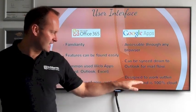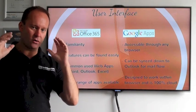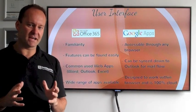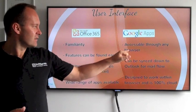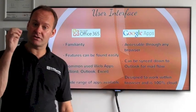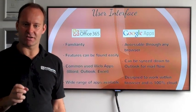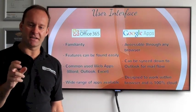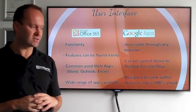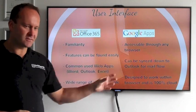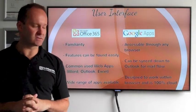With Google Apps it's a cloud-based system — a hundred percent all in the cloud. All the applications are accessed through a web browser. You can also connect using your Outlook, but you have to have a little connector called Google Sync that will send down all of the email to your Outlook clients. So slightly different in their look and feel and the way that you access your cloud solutions.